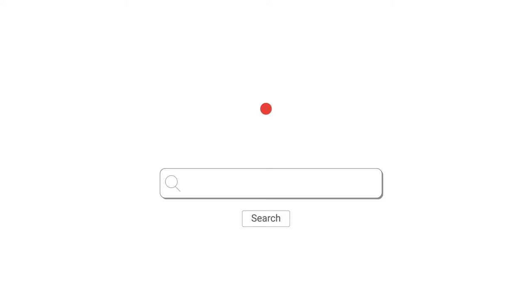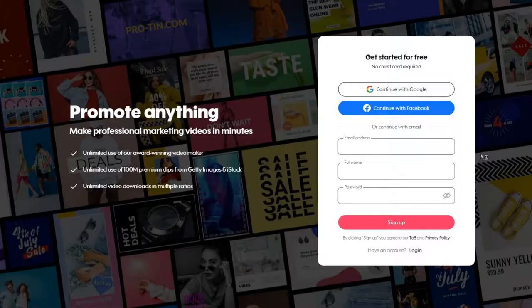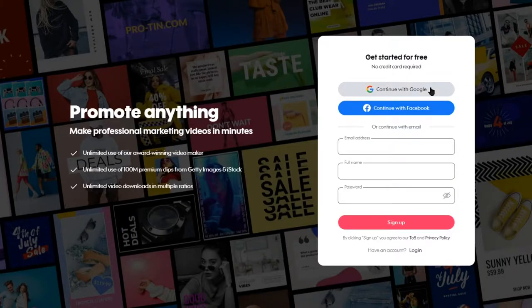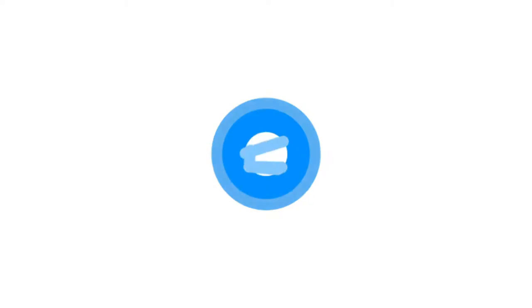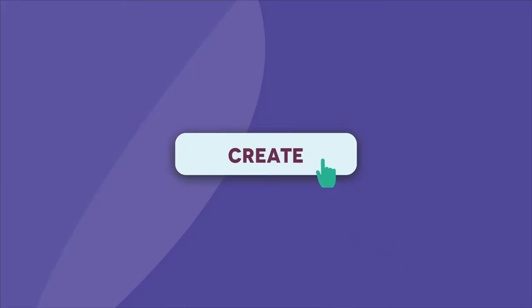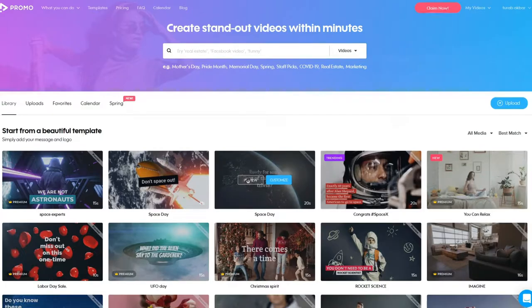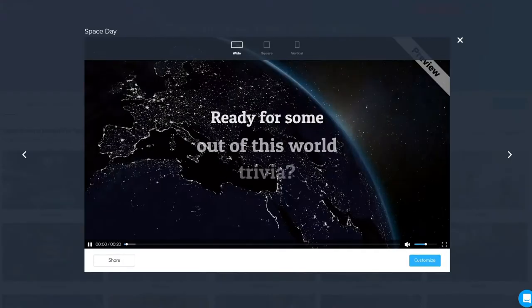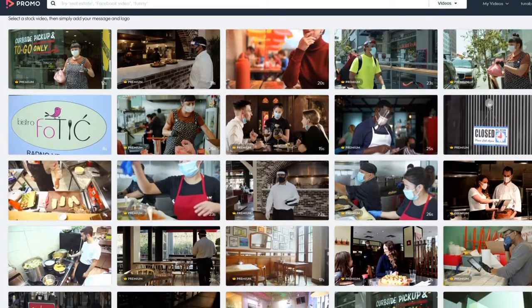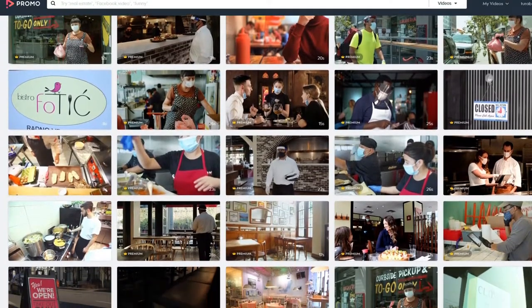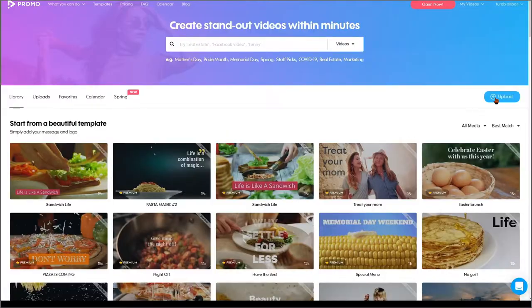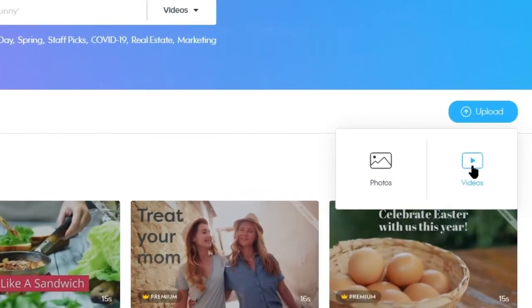To get started in Promo, visit the website at Promo.com and try it out for free with a Gmail account. No need to download anything, you'll create the videos right here on the website. You can choose from one of their many templates to get started, create a video from scratch with their stock footage, or upload your own content.